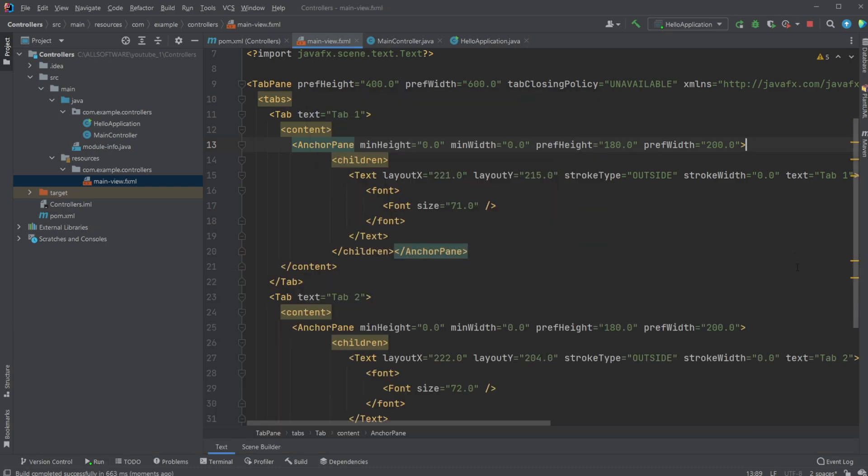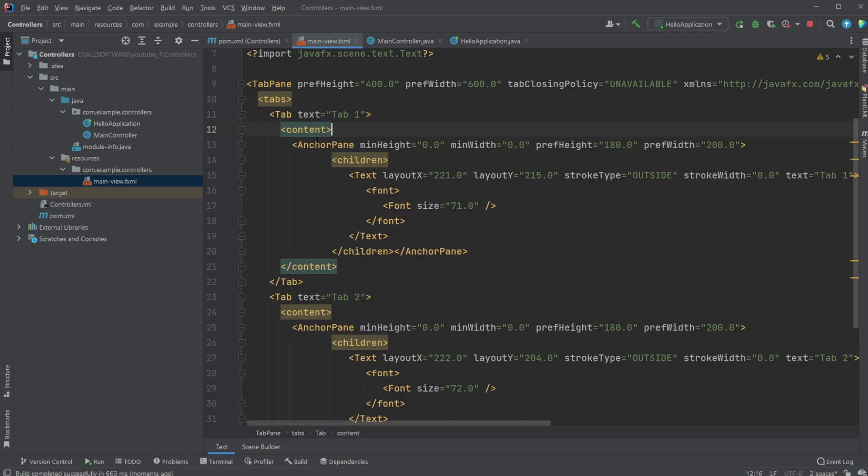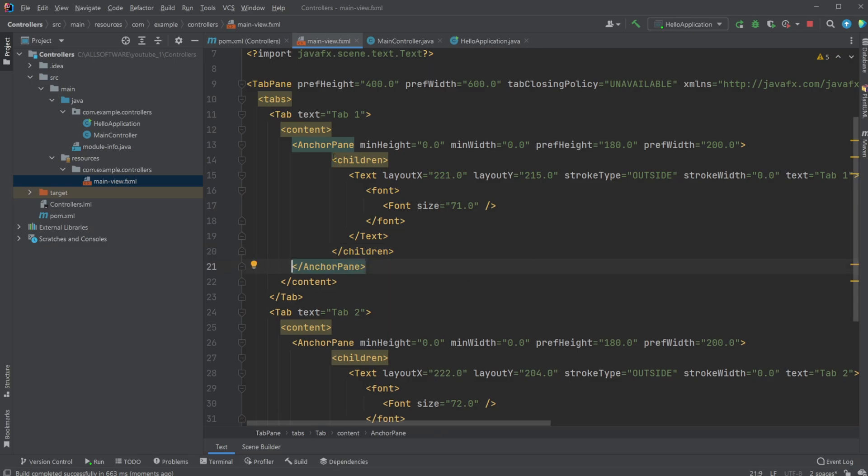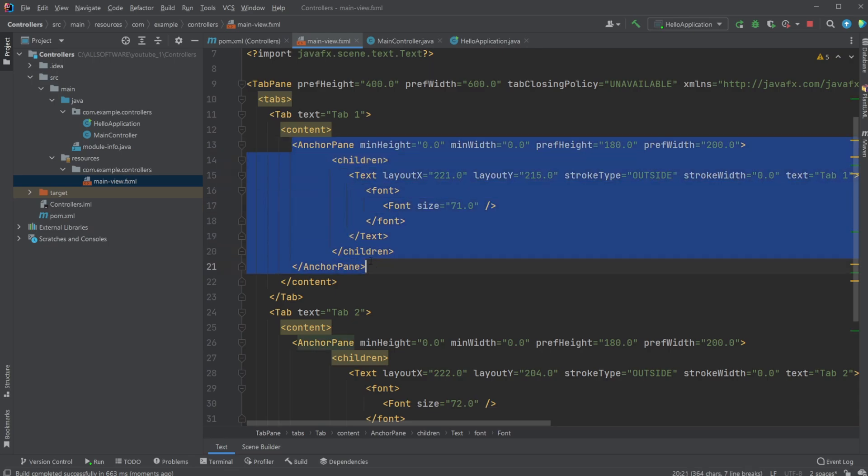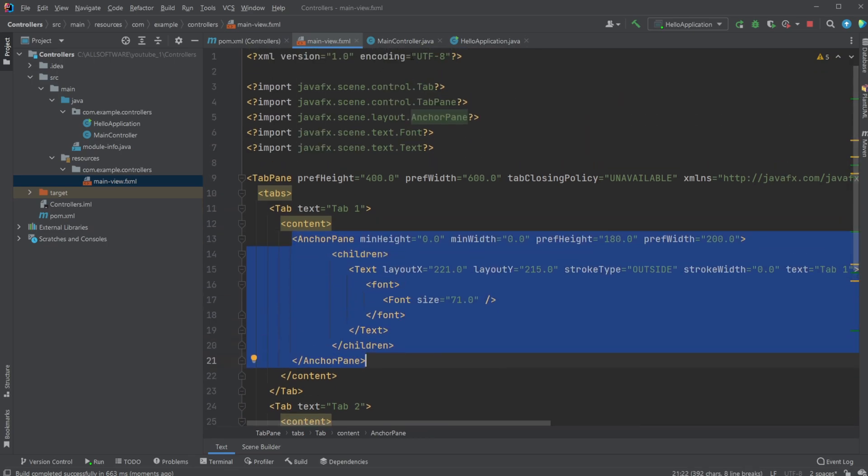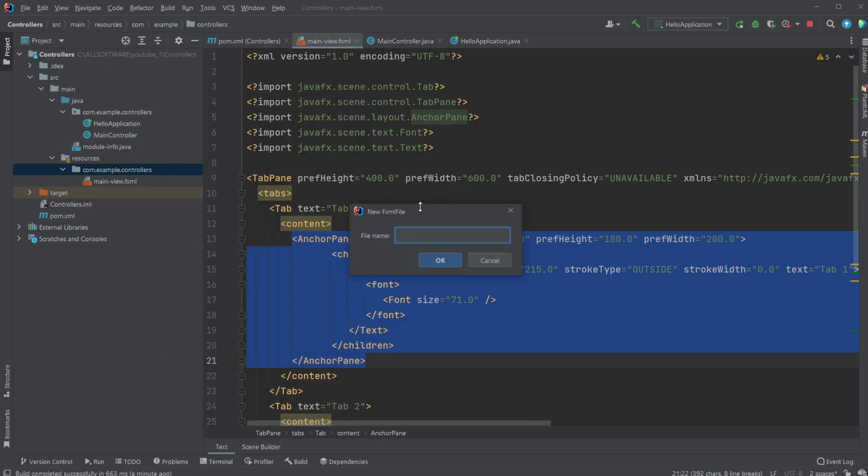And inside our main view, we now have our tab one with a content area, with an anchor pane. And with the anchor pane, we then have some children, which in this case is just our text, and a specified font size. So what we would like to do is extract this anchor pane. So it's no longer inside our main view, but I would create a new XML file.